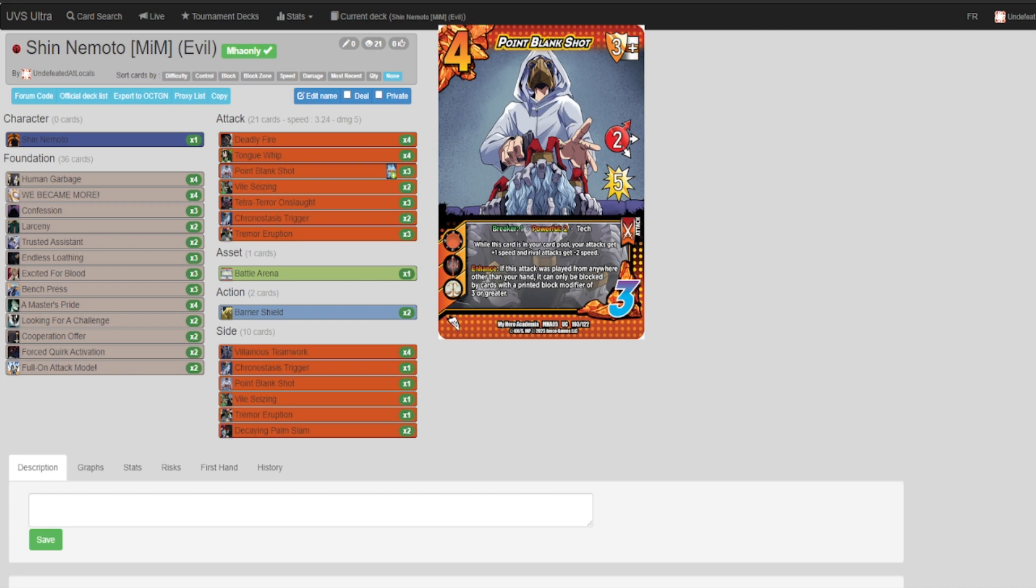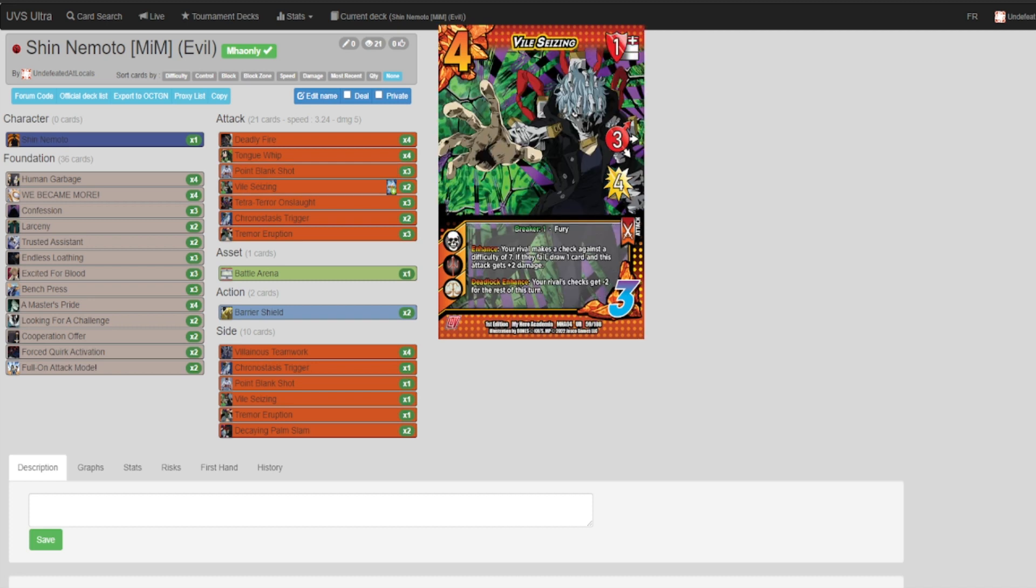File Seizing is another one of those cards that in an evil deck you just have to run. It's a great deadlock deterrent, and at worst it's almost always a plus two damage, draw one, and that worst is a Stun 2.